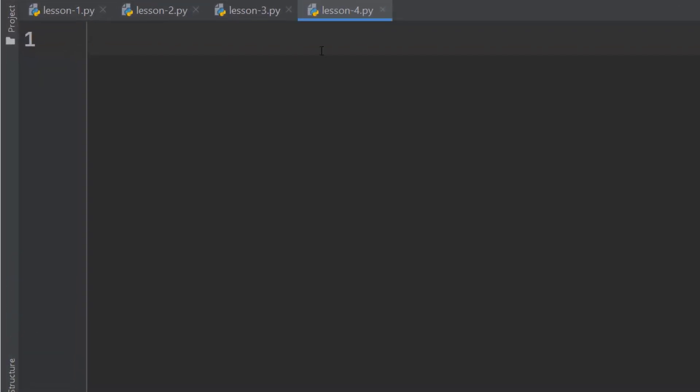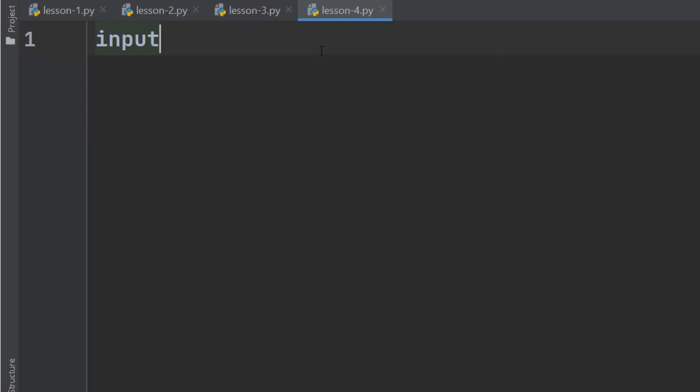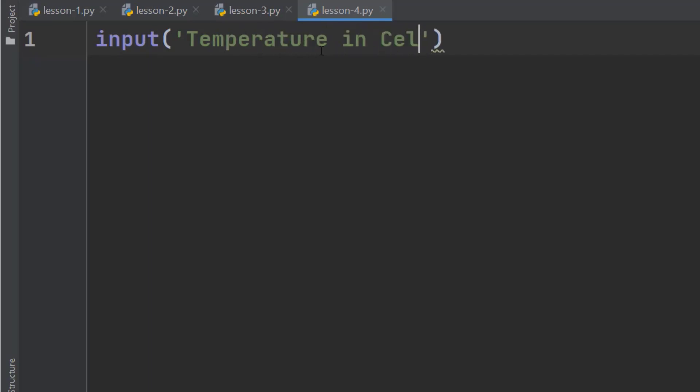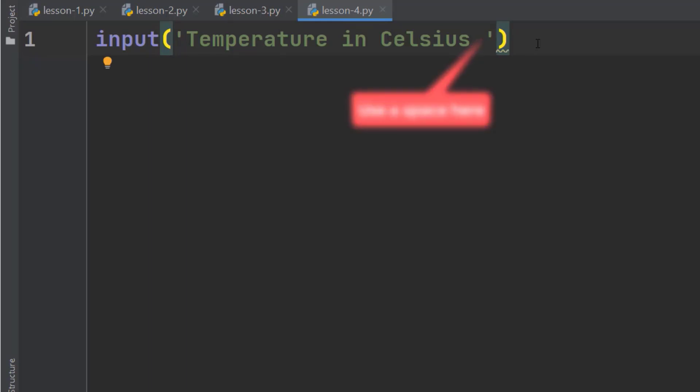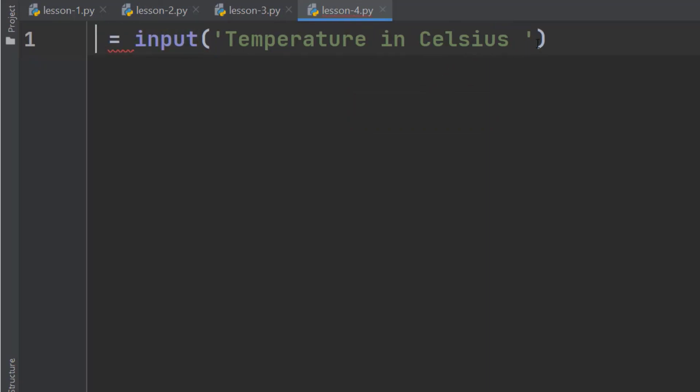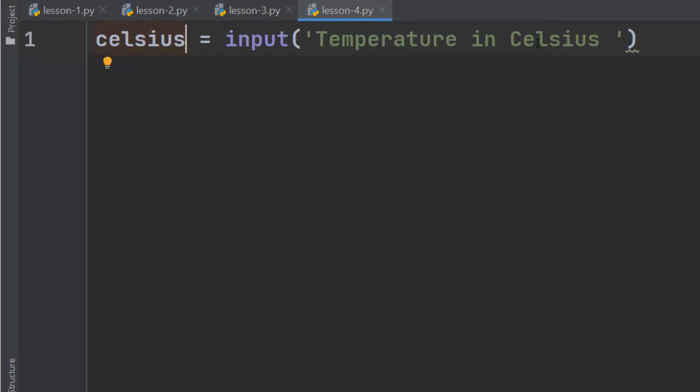So let's start with the input function. It asks for the temperature in Celsius. Use a little space here so that we can get a little space on the terminal window when we run this code. Now, store the return of this function in a variable named Celsius.